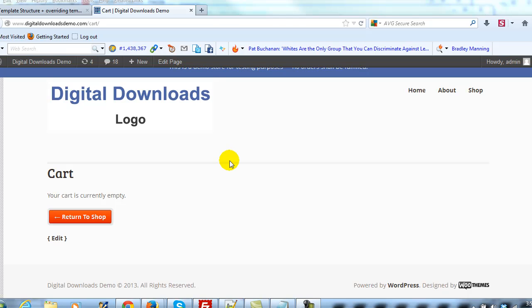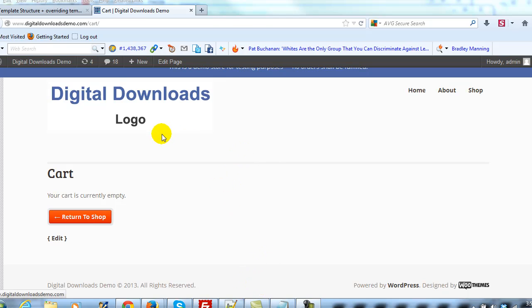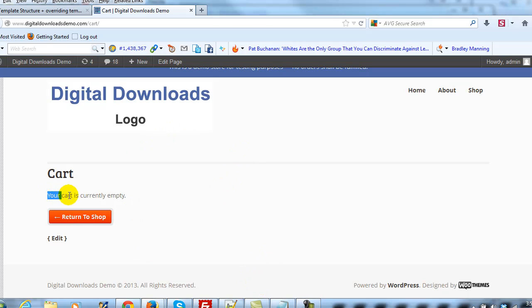In this video we're going to focus on the cart page and we're going to make a few updates to it. The first thing I'm going to do is show you how to change this message here that says 'your cart is empty.'